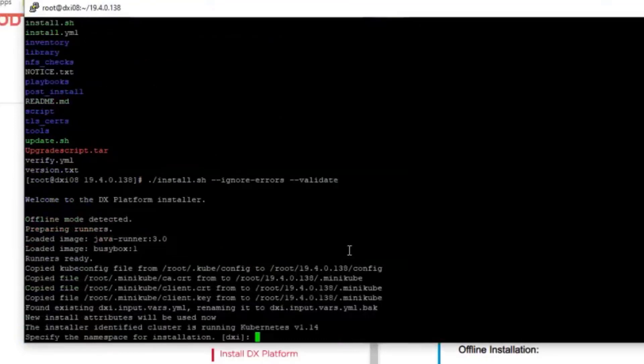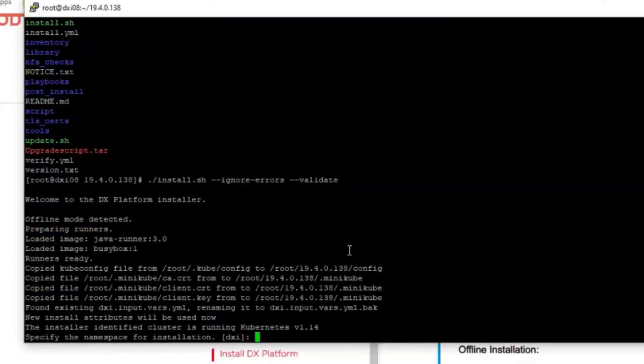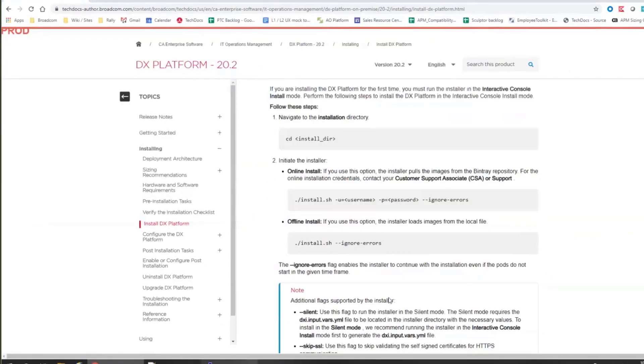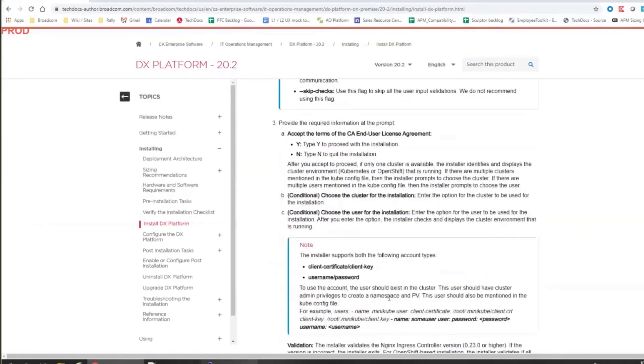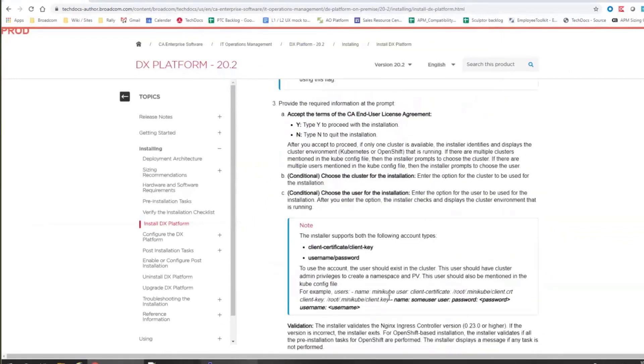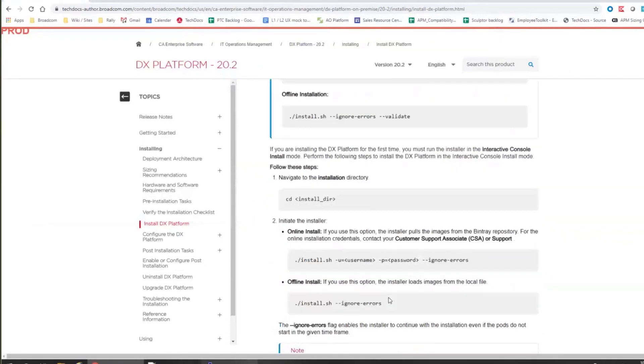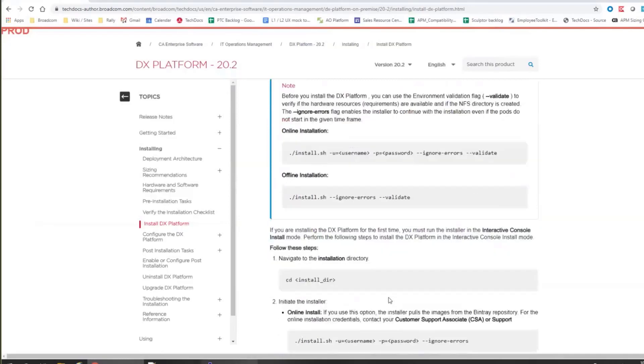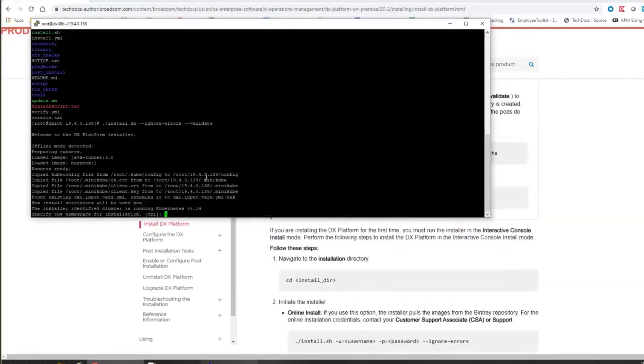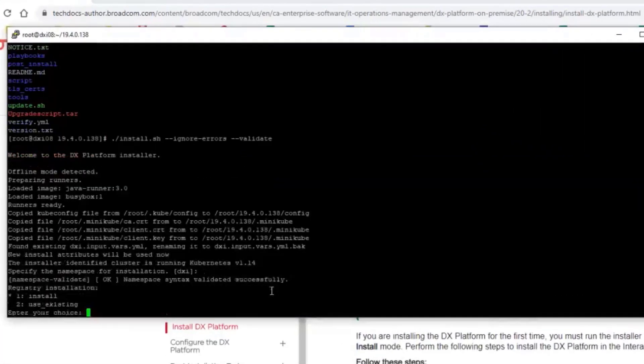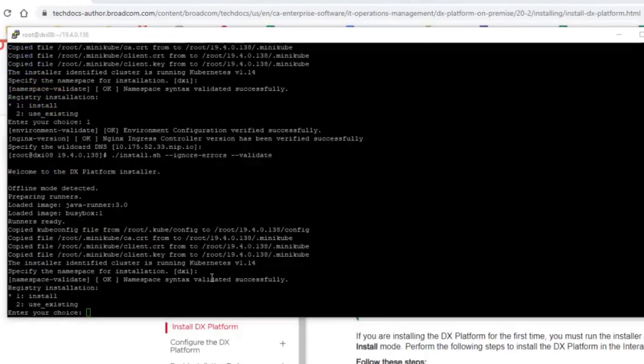And now you can see that offline mode is detected. And now I will get questions for the namespace and for some of the input parameters, which installer needs to have. They are all described here in the documentation, but I'll show you actually how to get it done.